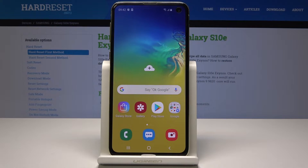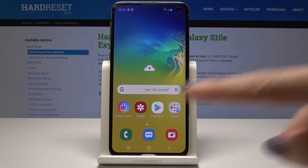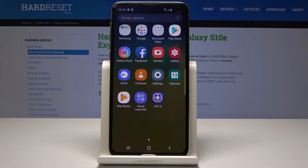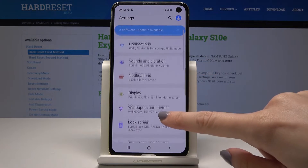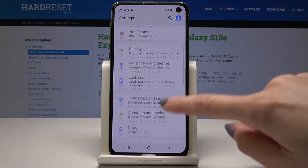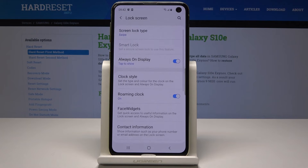Here I have a Samsung Galaxy S10e and let me show you how to add a lock screen on the following device. So at the very beginning, open the list of all applications and select the Settings. Now scroll down and pick Lock Screen, and here just tap on Screen Lock Type.